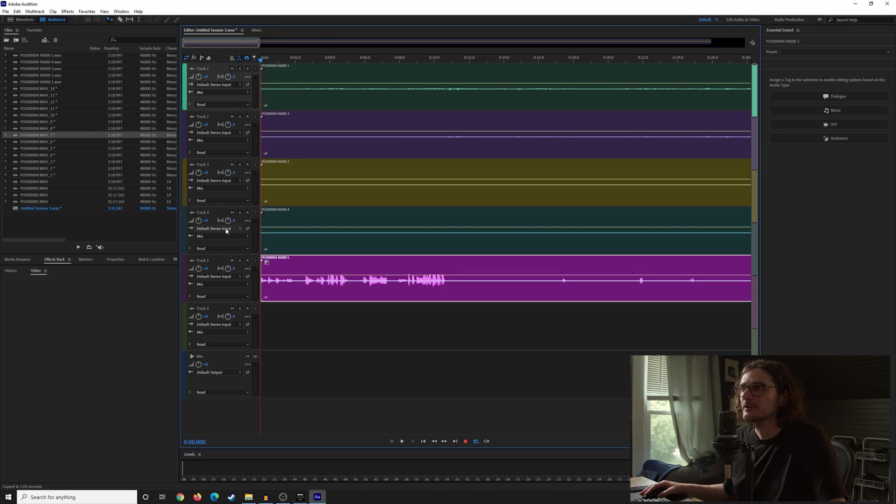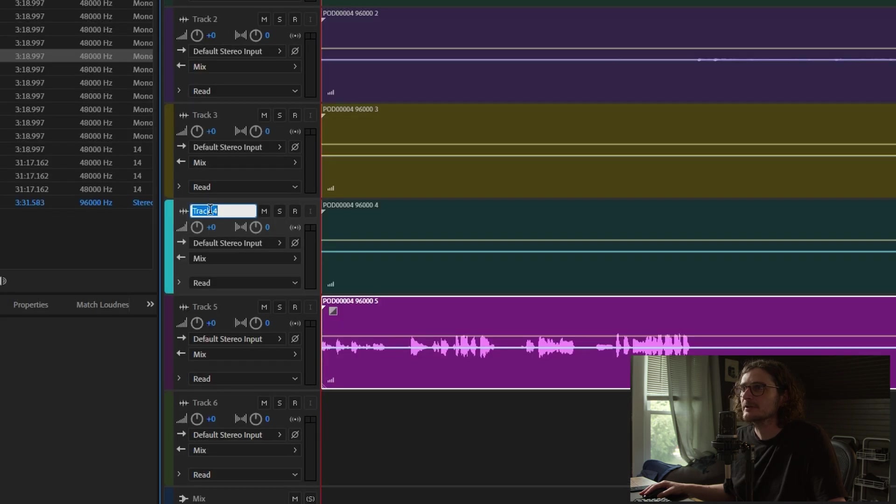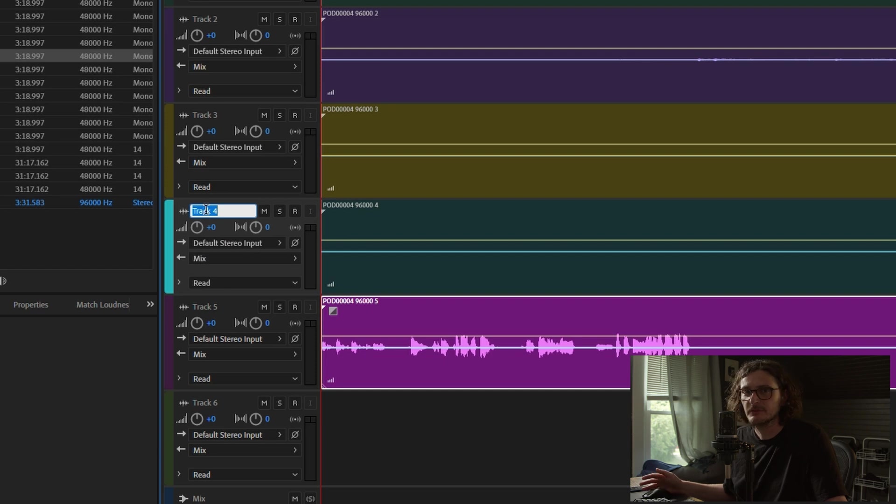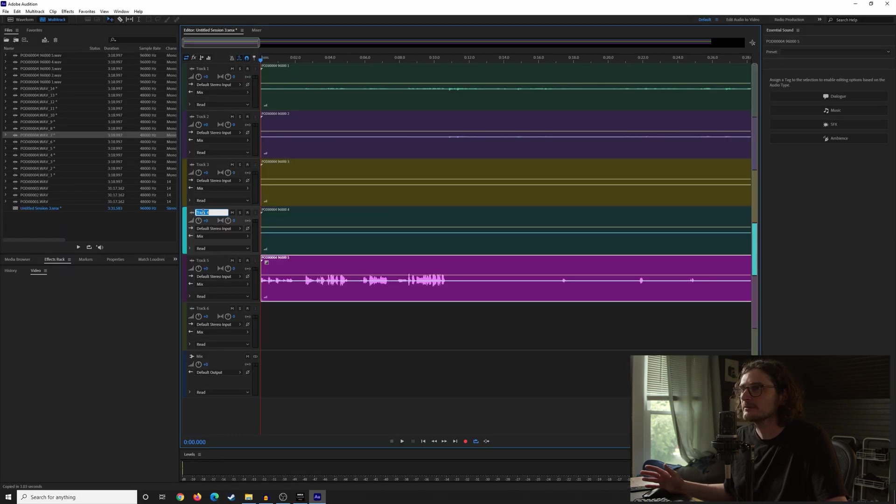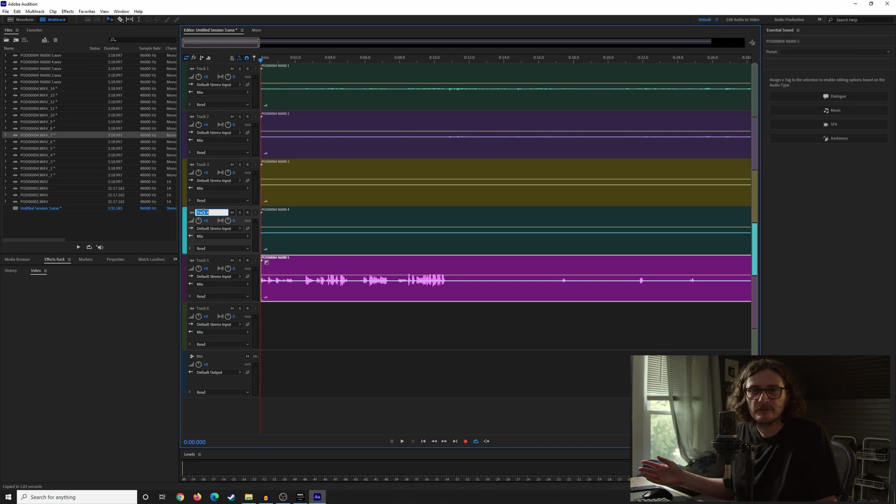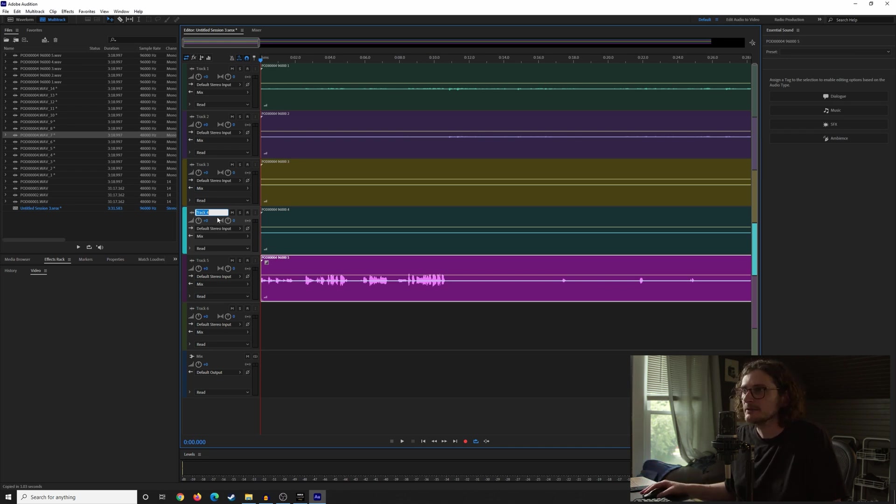Then you could pull them over into your multitrack session. You can label them here. If you just click on this track name, you could label it, say your microphone, your co-host microphone, whatever the case is. So you can see, that's the process basically for unpacking the polywave file in Adobe Audition. It definitely works.